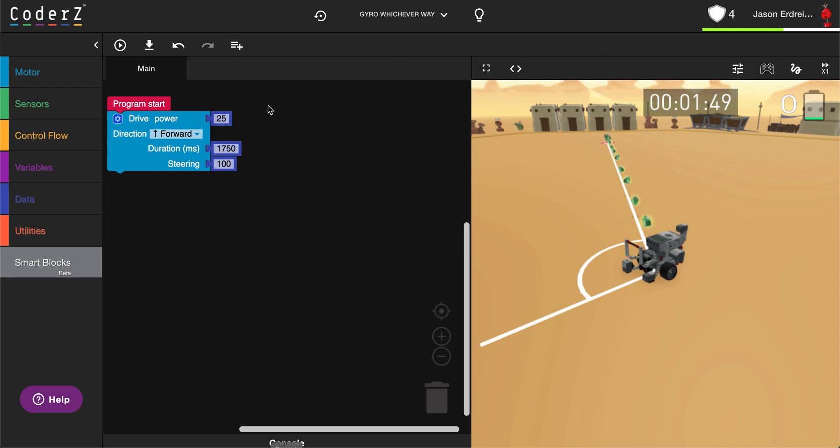The gyroscopic sensor, or gyro sensor, is a sensor mounted to the top of our robot that measures specific angles while we're turning.